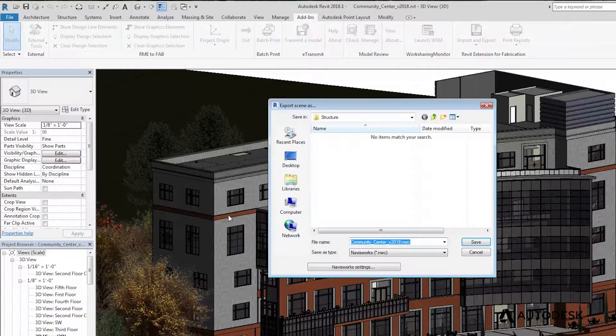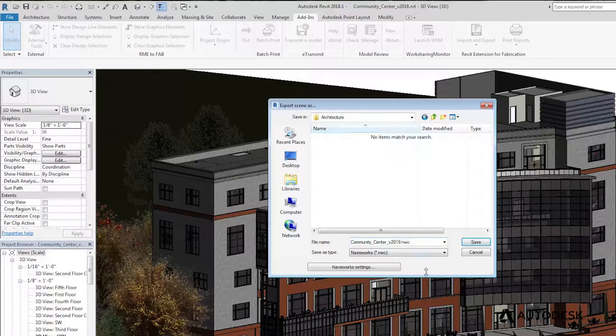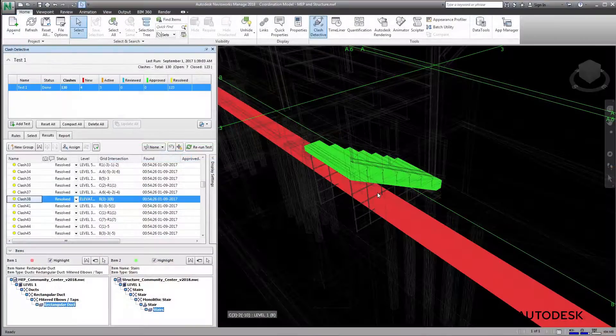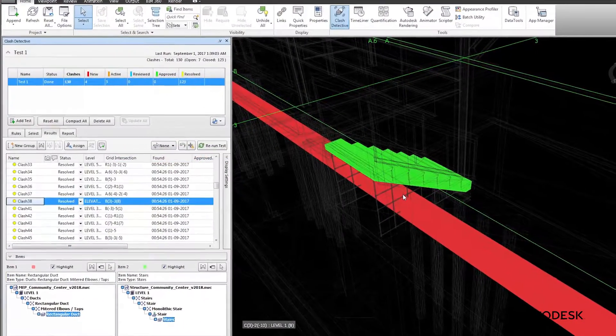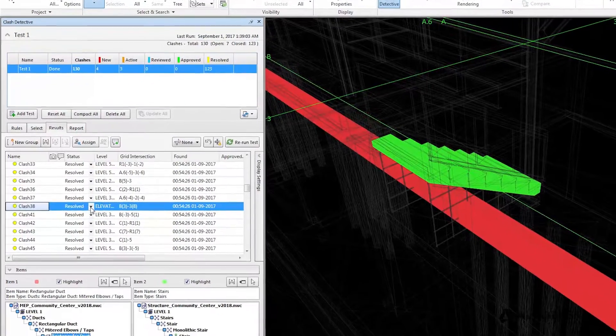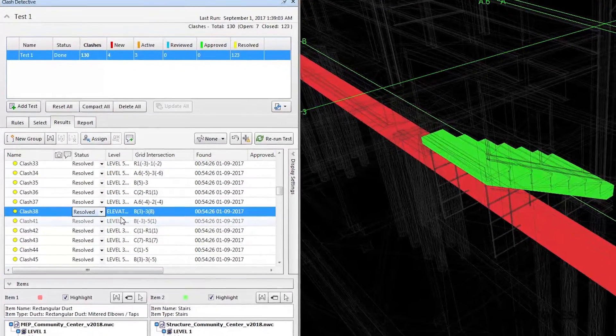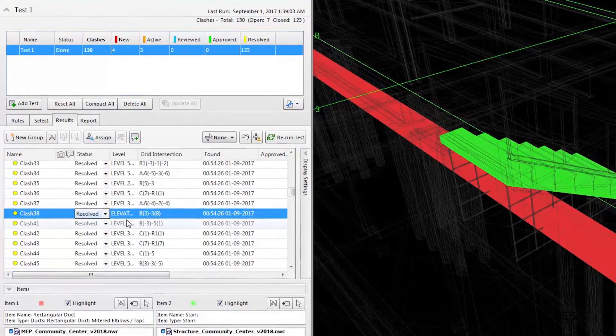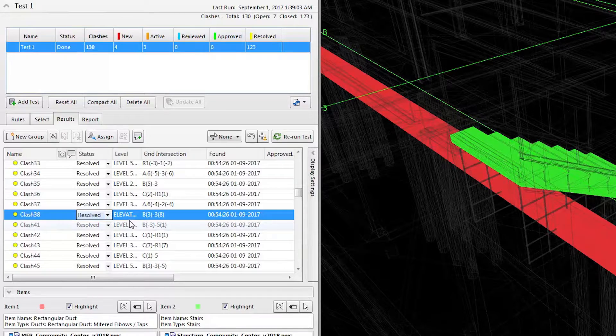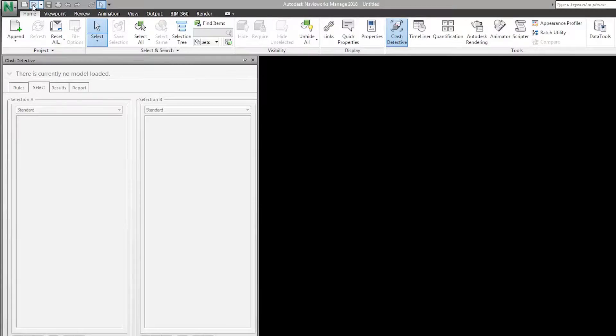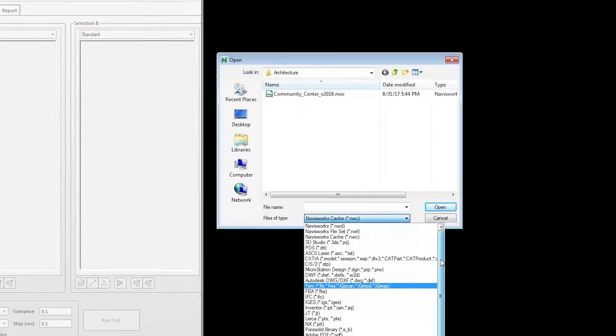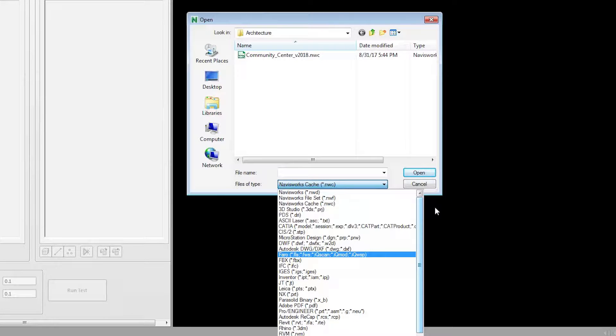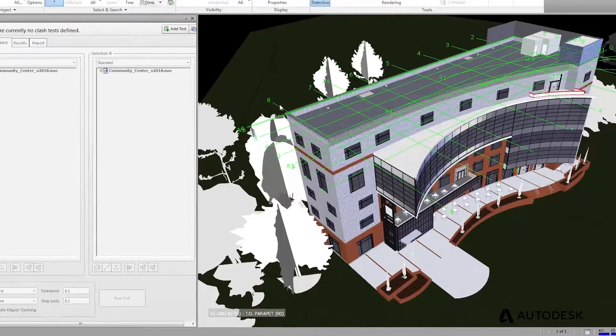Navisworks enhances Revit to help improve the overall quality of your project. Navisworks enables effective identification, inspection, and reporting of interferences or clashes in a 3D project model before the project goes to the field for construction. With a Revit to Navisworks workflow, you can combine a variety of different file formats and integrate them into a single model for better coordination.